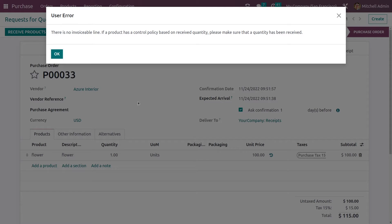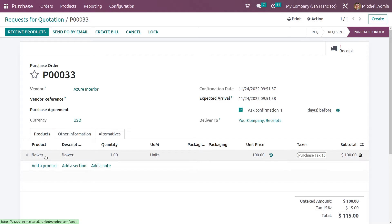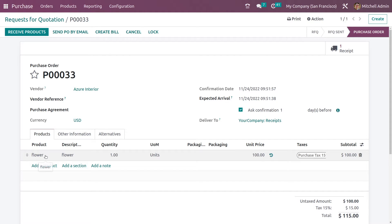Now if you try to create the bill for this product it would show you an error pop-up message that there is no invoiceable line. This is because the bill control policy of this product is 'received quantities', so only after receiving this product will you be able to generate a bill. Let me receive this product first.